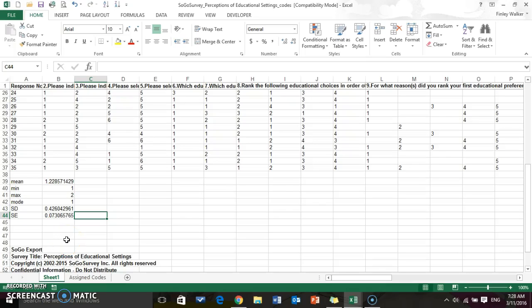Hello everyone, I wanted to make a quick video to show everyone some of the things that we can do in Excel with our survey data. This is my exported survey data, this is the coded version.